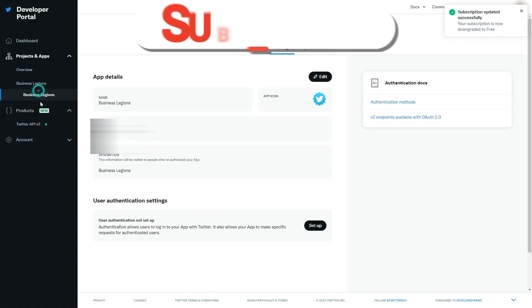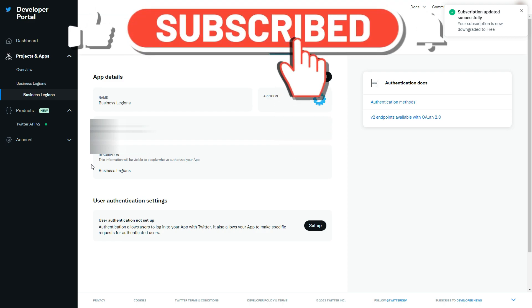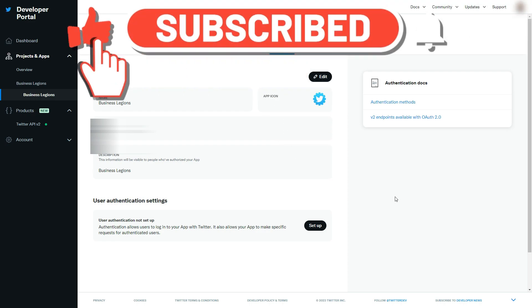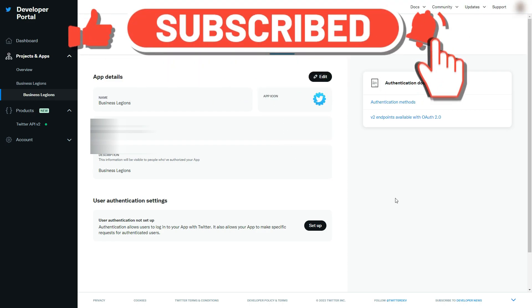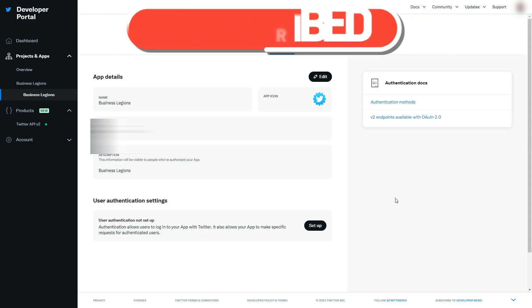If this video helps you in any way, please give it a like and subscribe to the channel.